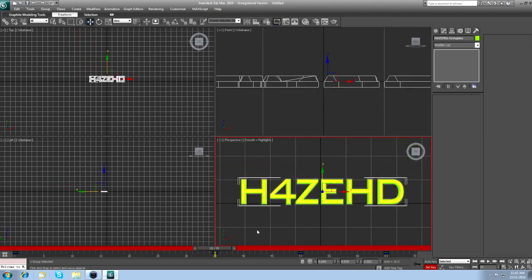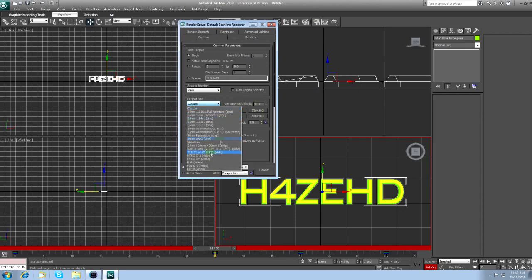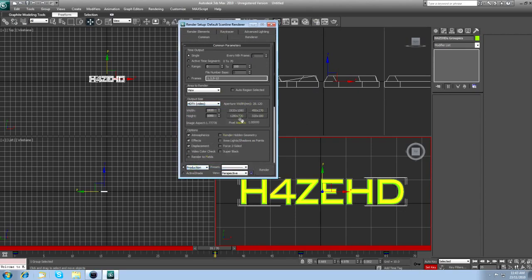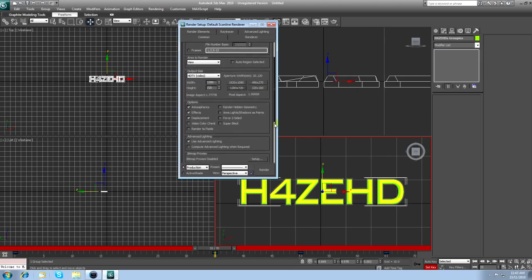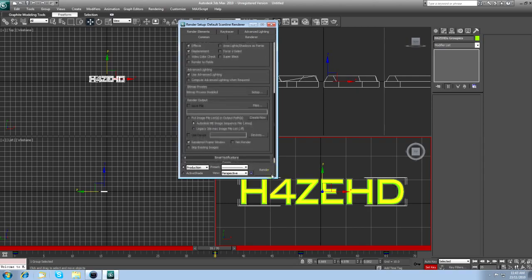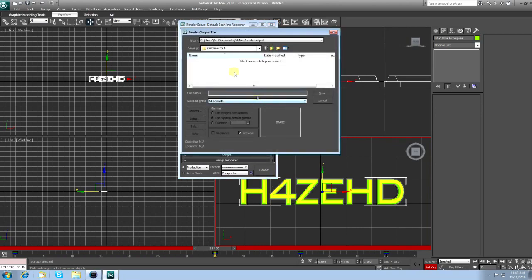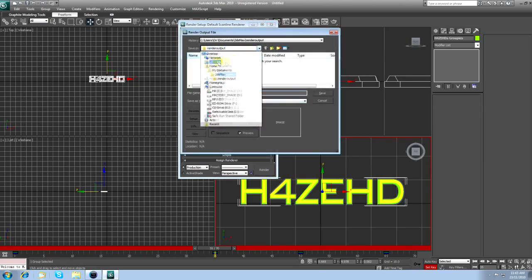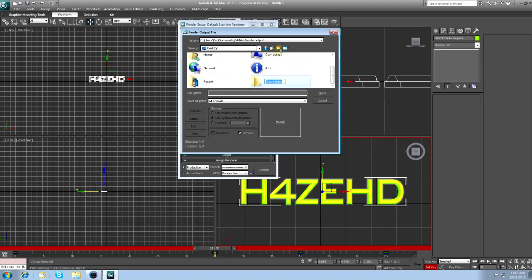Now, to render the full animation, come up here to render setup. You want to change output size to HDTV. Click on 1280 by 720, because that's just the universal HD aspect ratio. Come down to render output. Click on files. Go to your desktop or wherever you want. Create new folder. Animation.